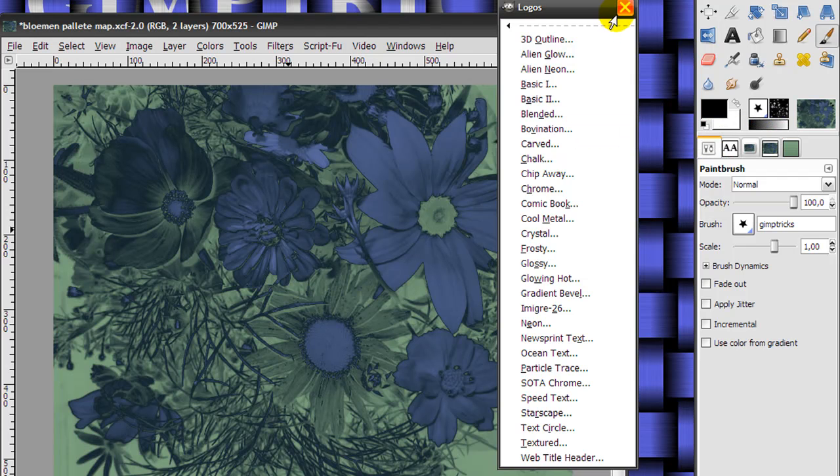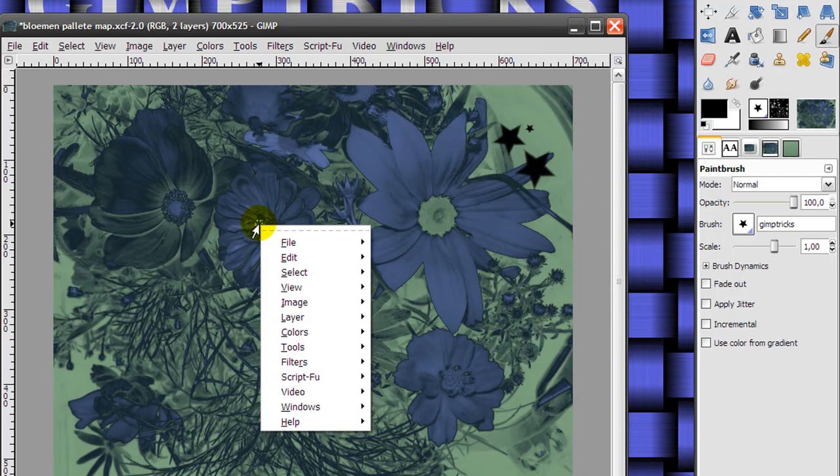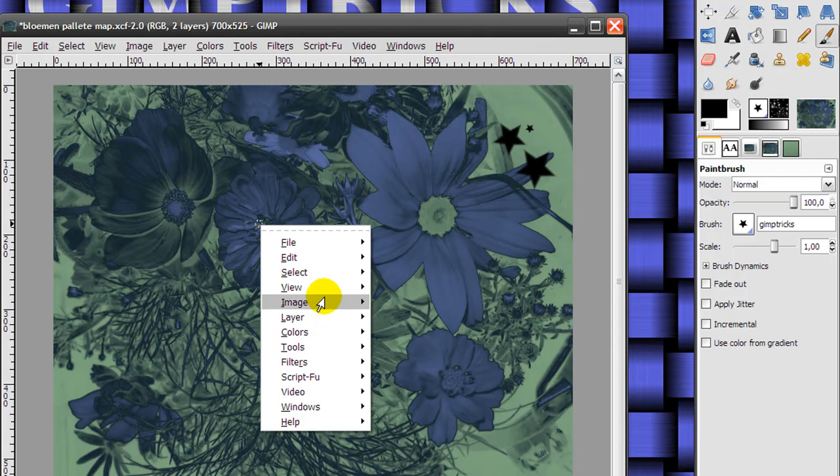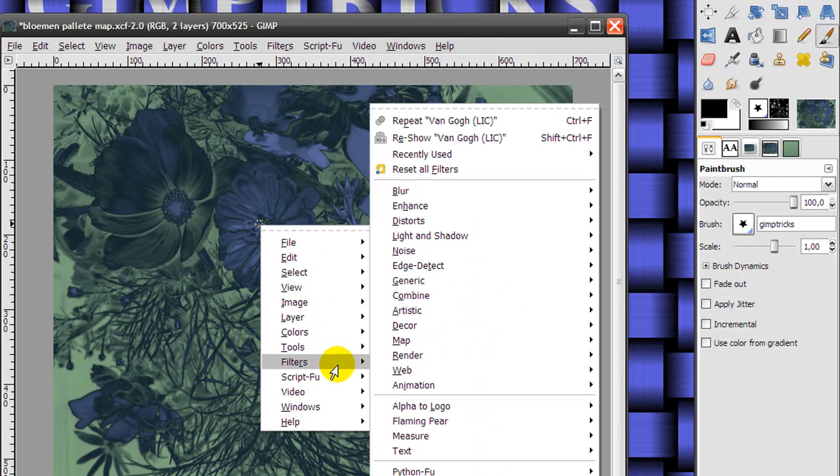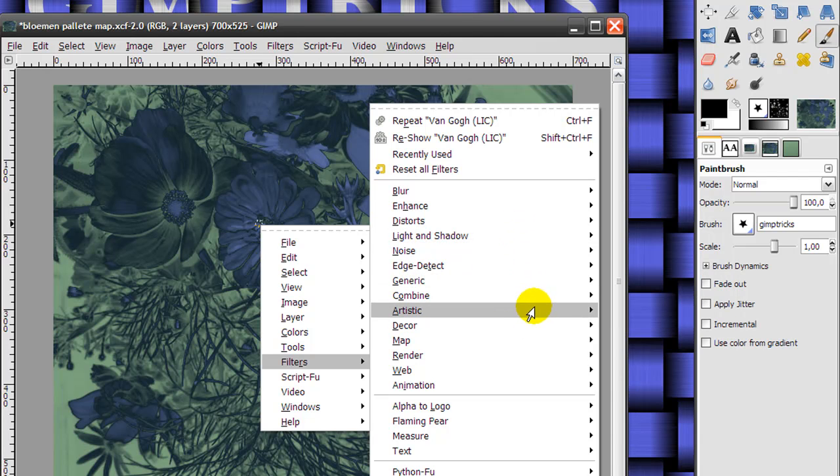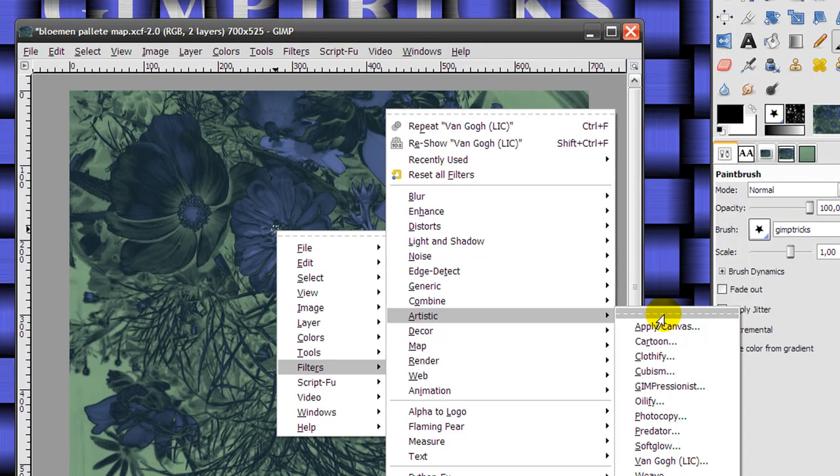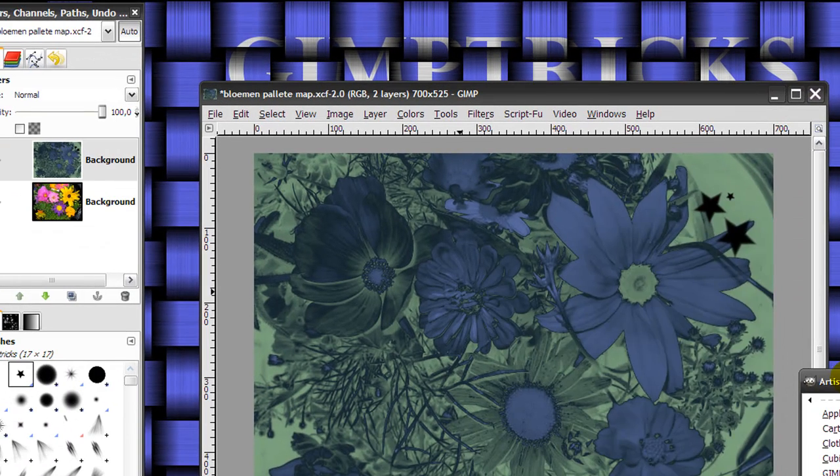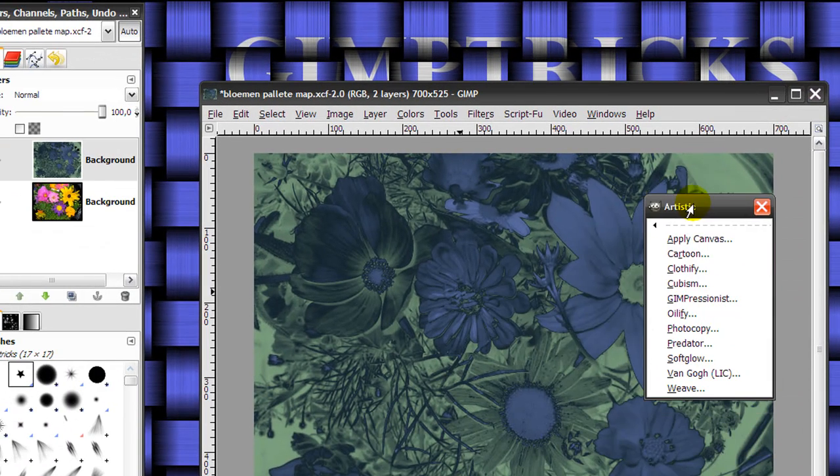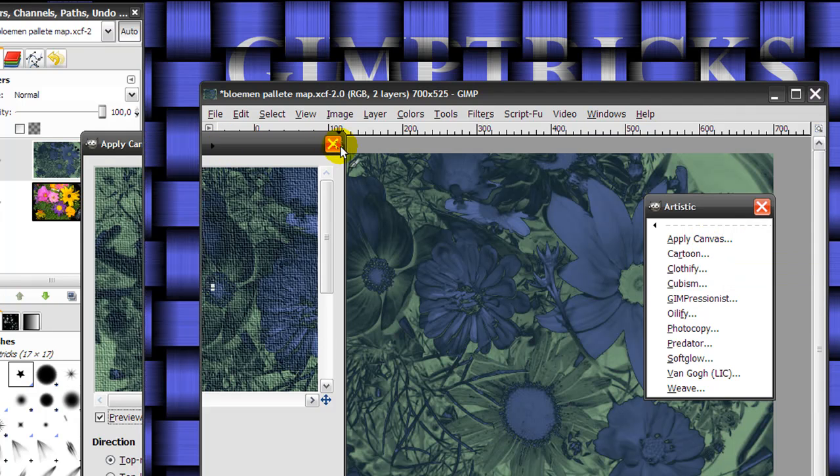Another great way for tear-off menus is for filters. I'm going to right-click again and go to filters. Say you want to try out all the artistic filters. Then just click on the tear-off on the artistic filters here. And there's your menu. Then you can easily see what all the filters do.